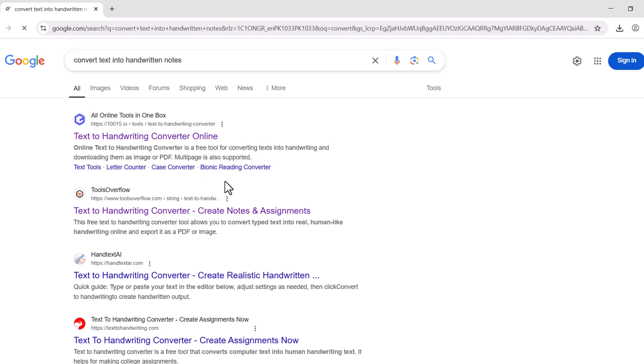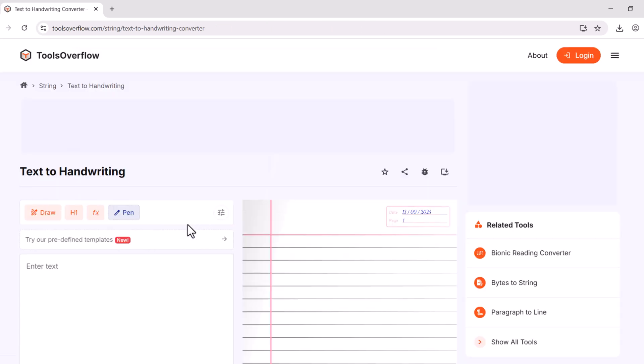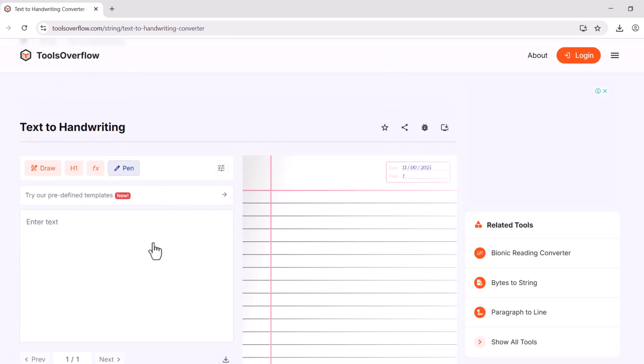Now click on this website, that is Handwriting Converter. Now simply paste your copied text here.